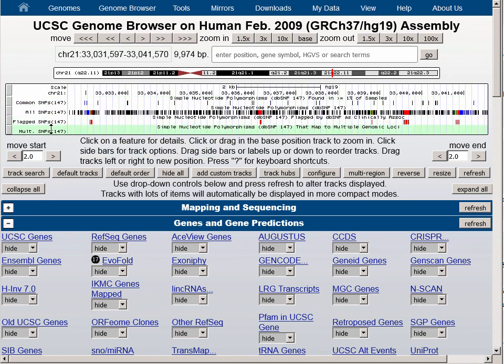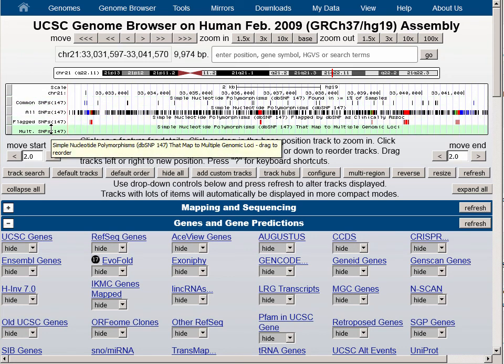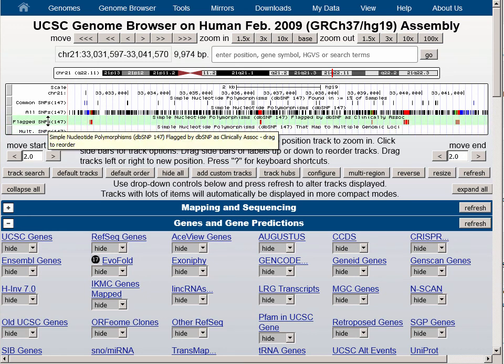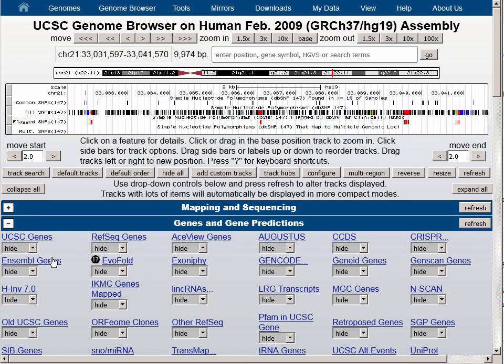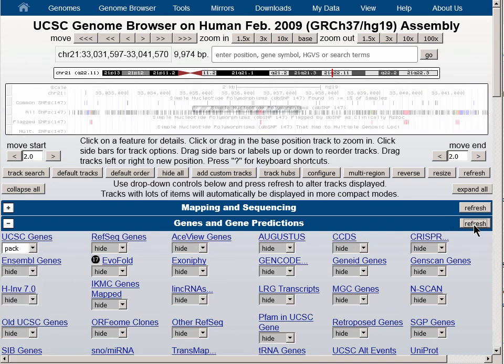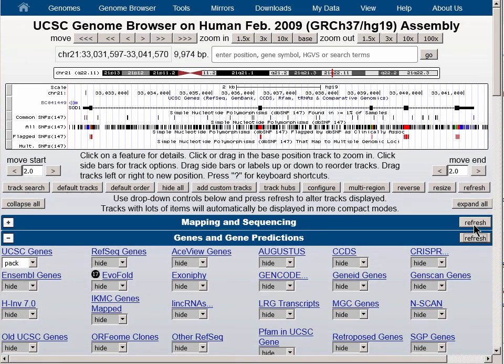You will notice that in this region there are no multiply mapping SNPs, and that flagged SNPs are represented in little clusters of red. When we turn on the UCSC genes track, those SNPs line up with the exons — in this case with the SOD1 gene, which is the default location for the HG19 assembly.